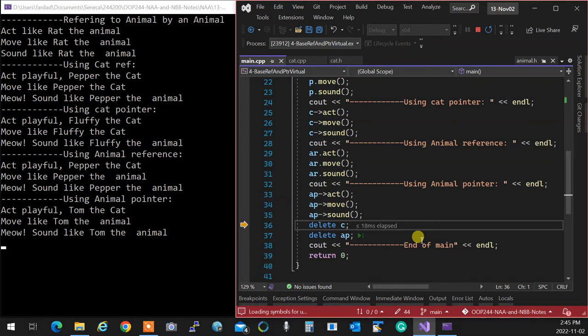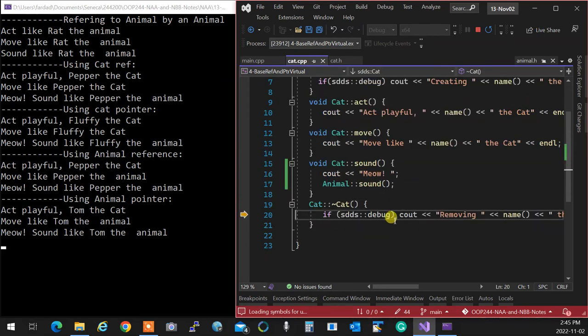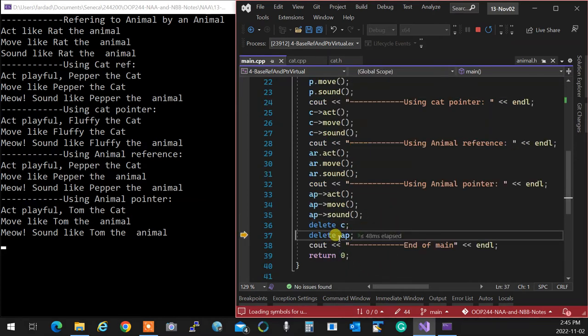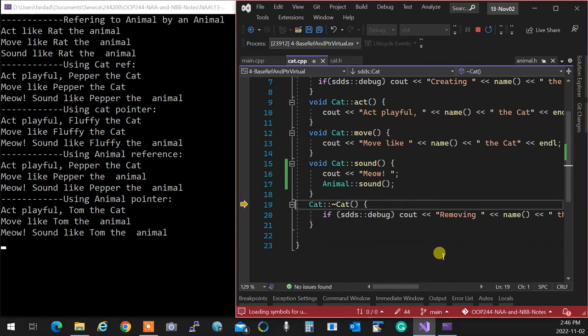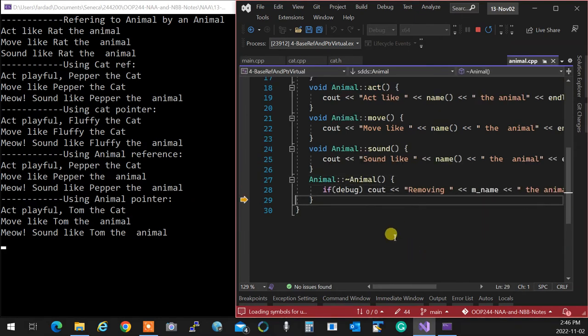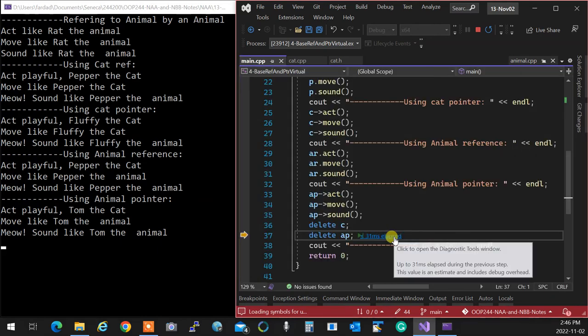Deleting is very important. When I have a cat pointer pointing to a cat, obviously both destructors are called — the cat's and the animal's. But if I go to the animal pointer and delete, and I did not make the destructor virtual, there would be a memory leak. Because I did make it virtual, both are called because the animal's destructor is virtual. Always call the latest child's destructor.